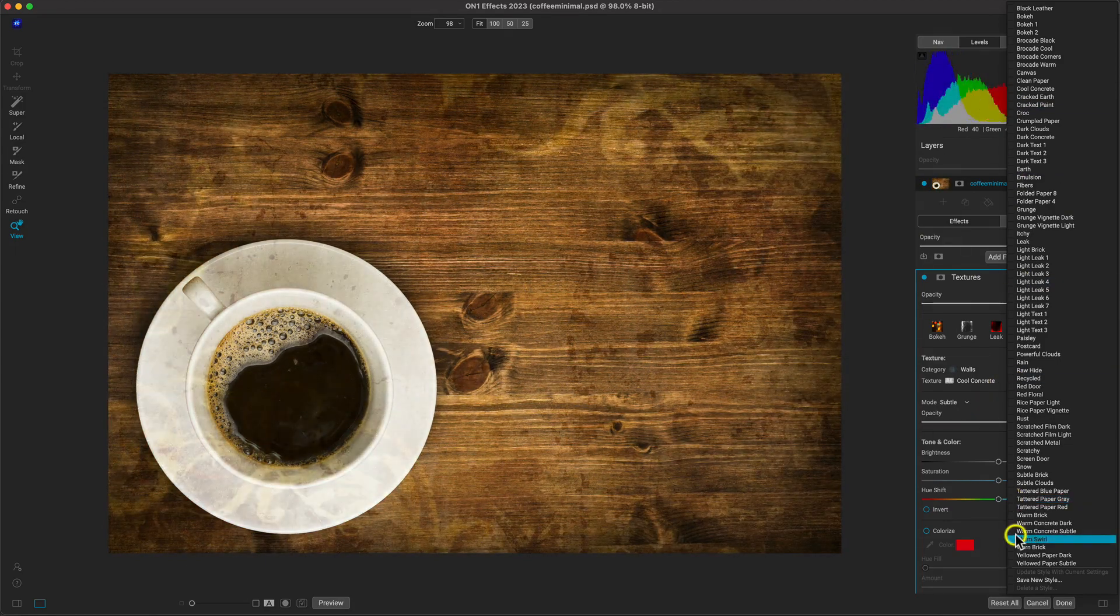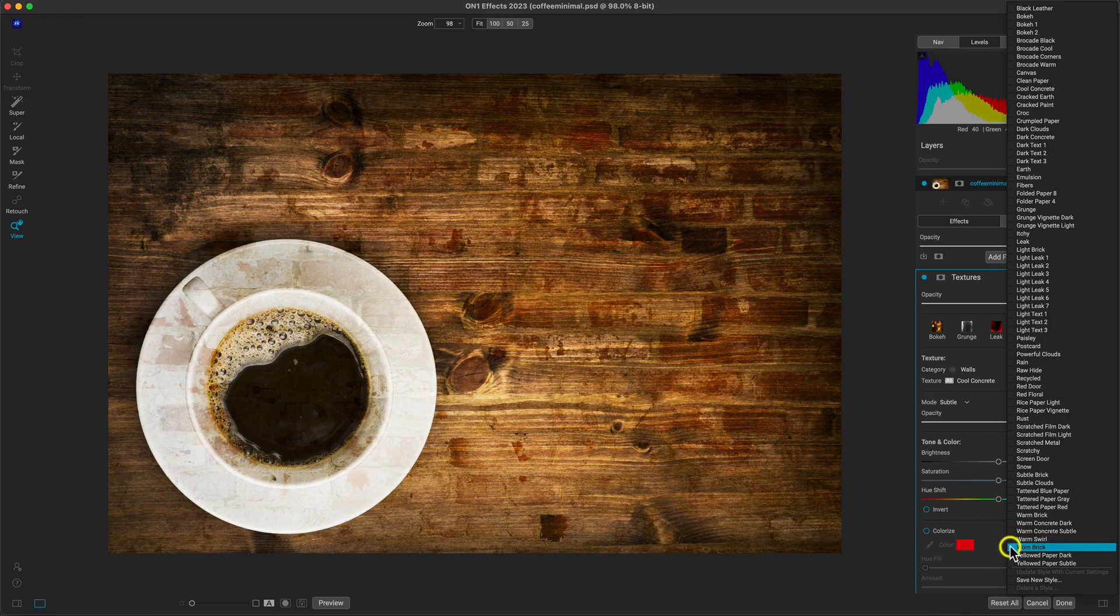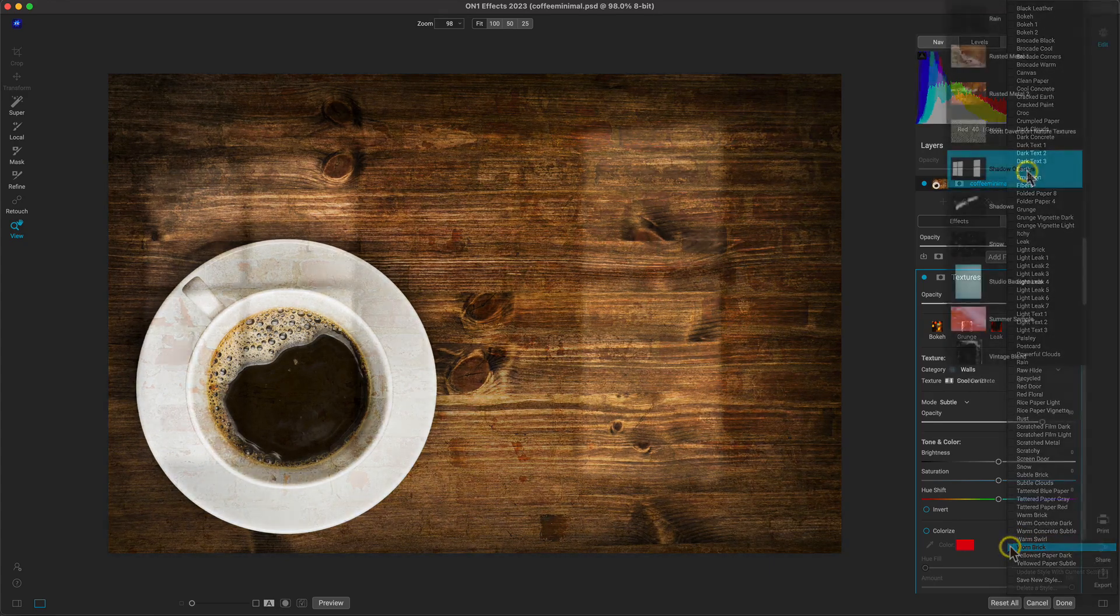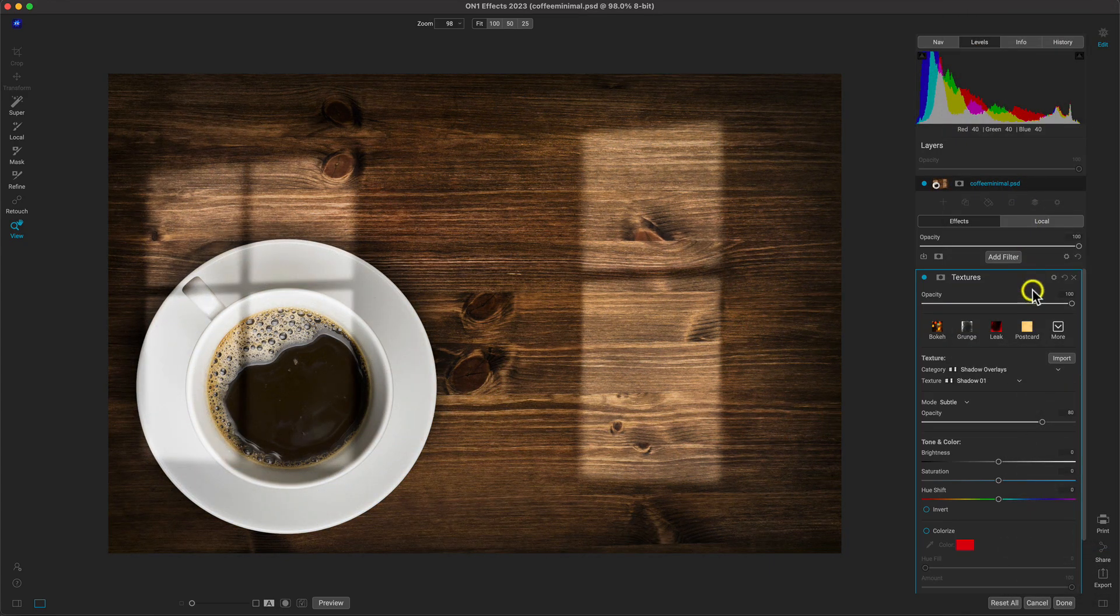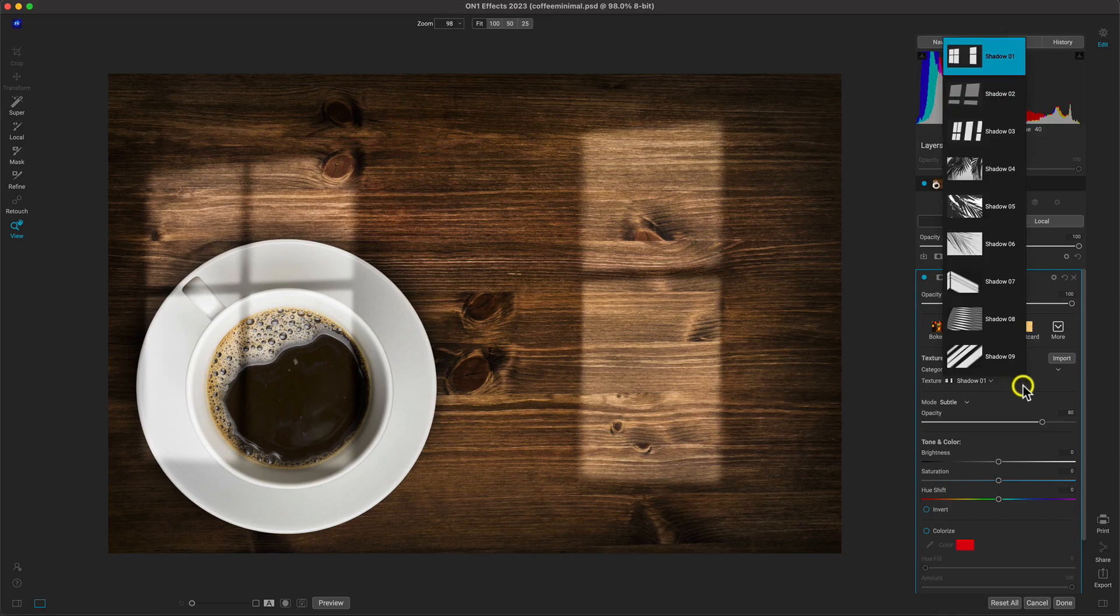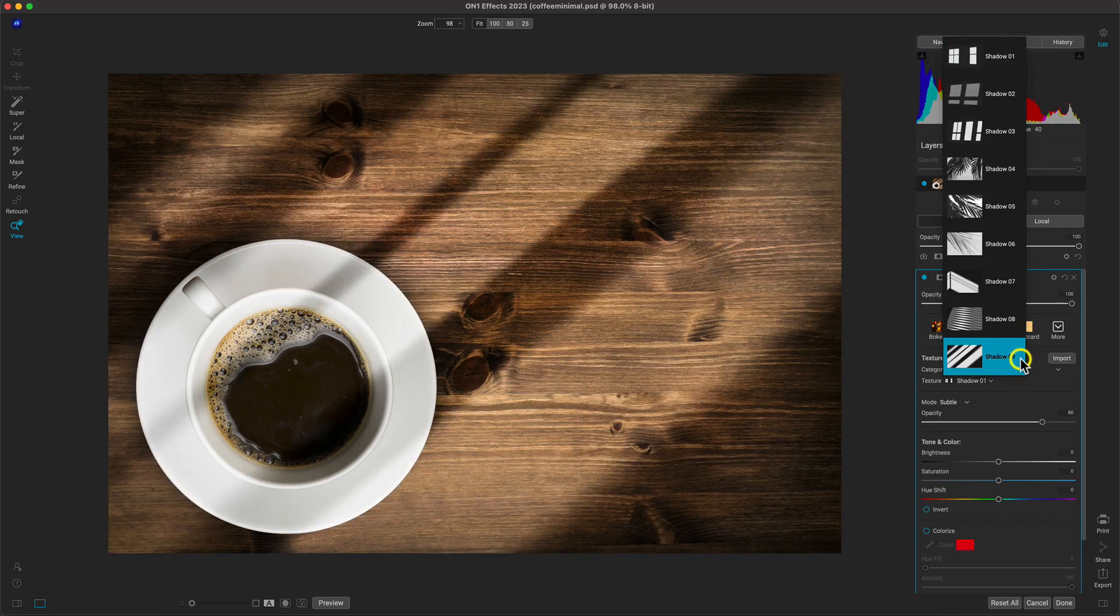It's also incredibly easy to import and use your own, as I've imported these shadow overlays and I really think they'd look awesome on this particular photo just to bring a bit of life into the scene.